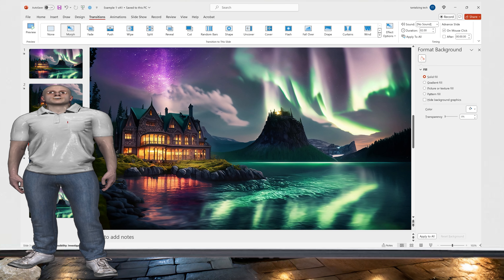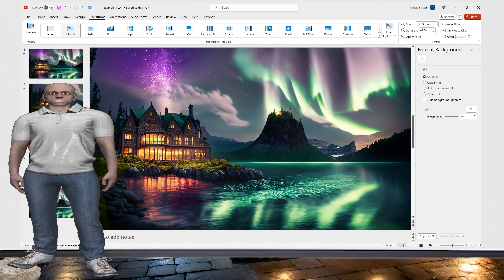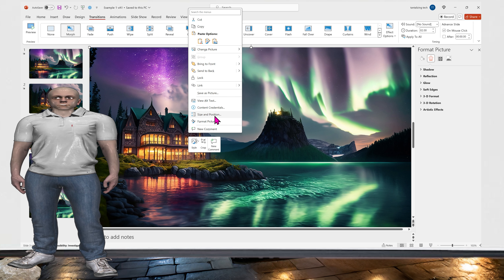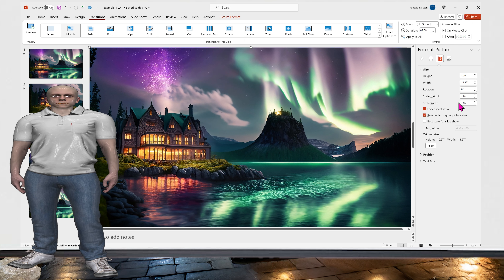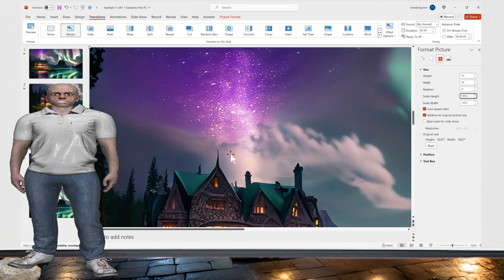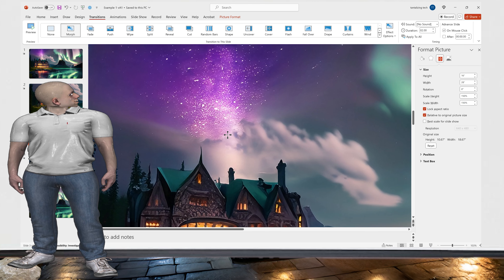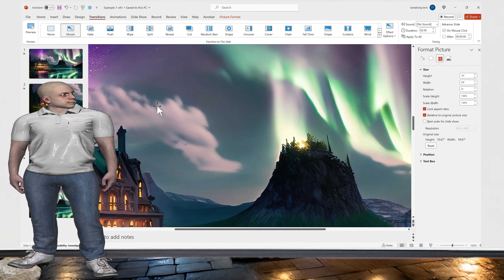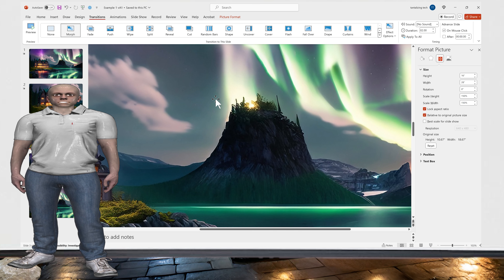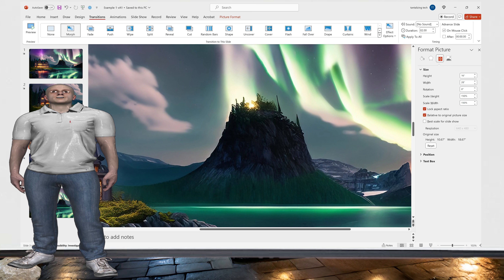For the third slide we want to focus in on the mountain or the hill. I've clicked on the third slide and I'm going to click on the picture, right-click, and go to Size and Position. For scale height we're going to go to 150% again, which magnifies the picture. We want to move this around to just focus on the mountain or hill — on the left-hand slide you can see it's centering in on the mountain.